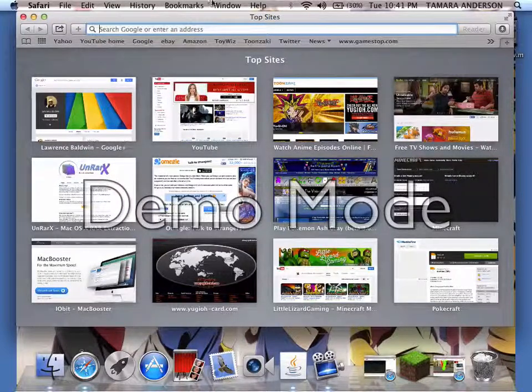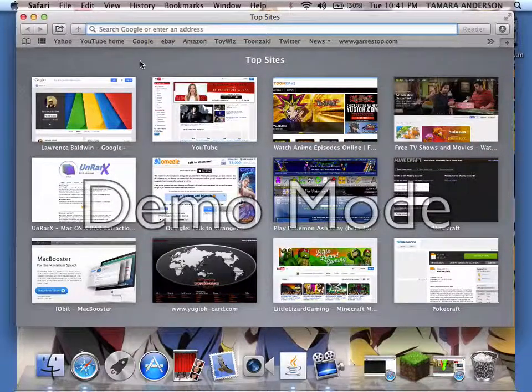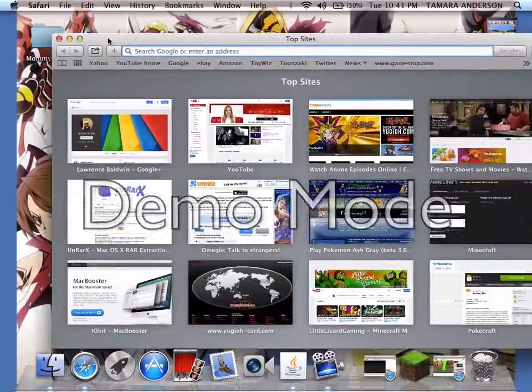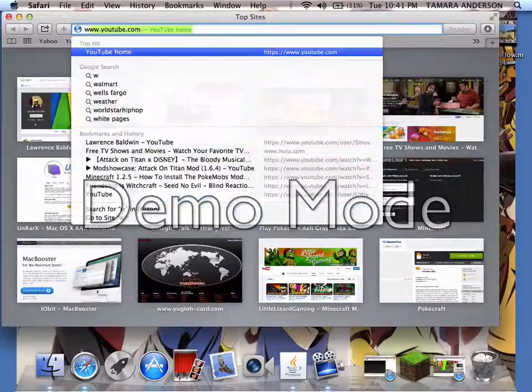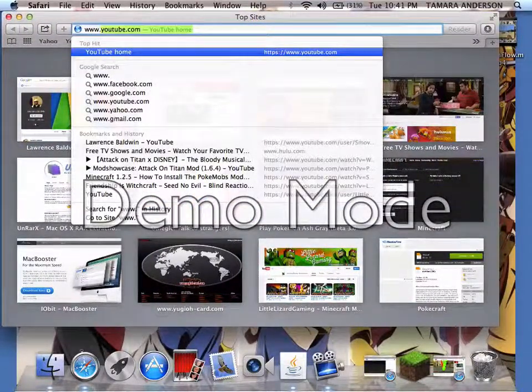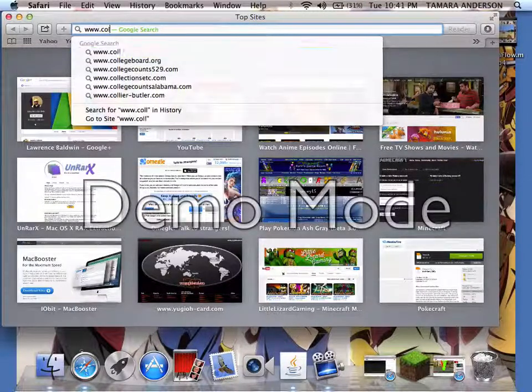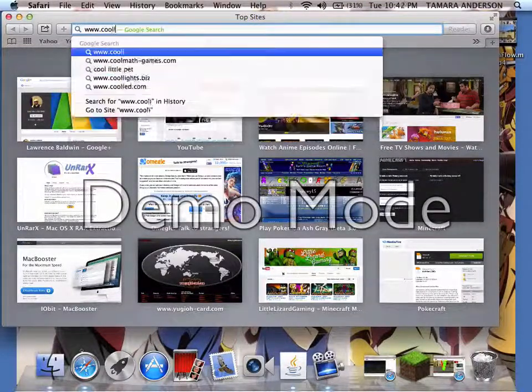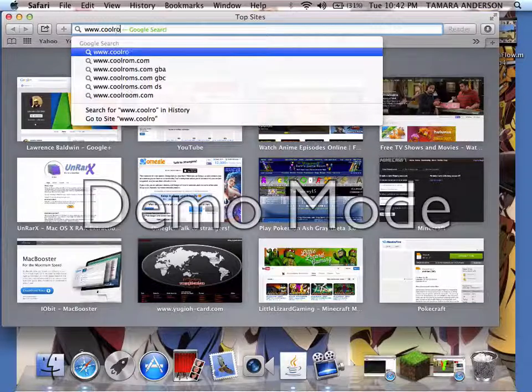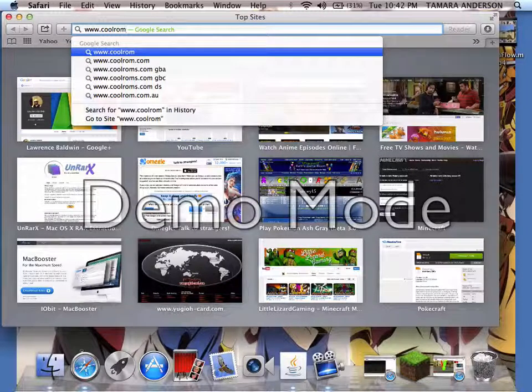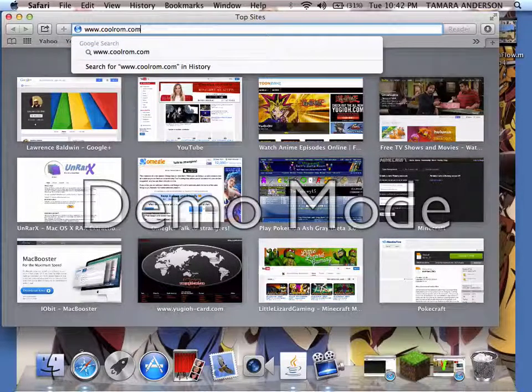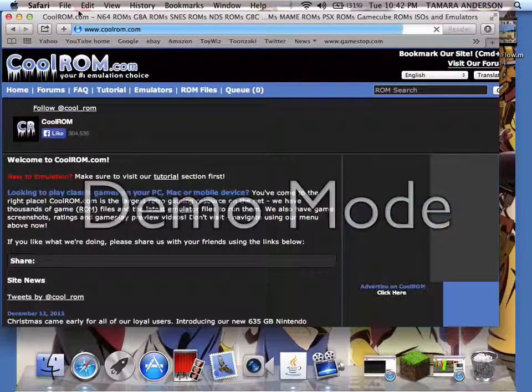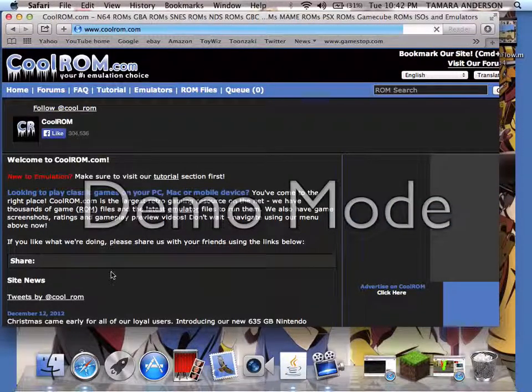Anyway, what you want to do is open a new browser right here and go to www.coolrom.com. After that you will come to this website right here.